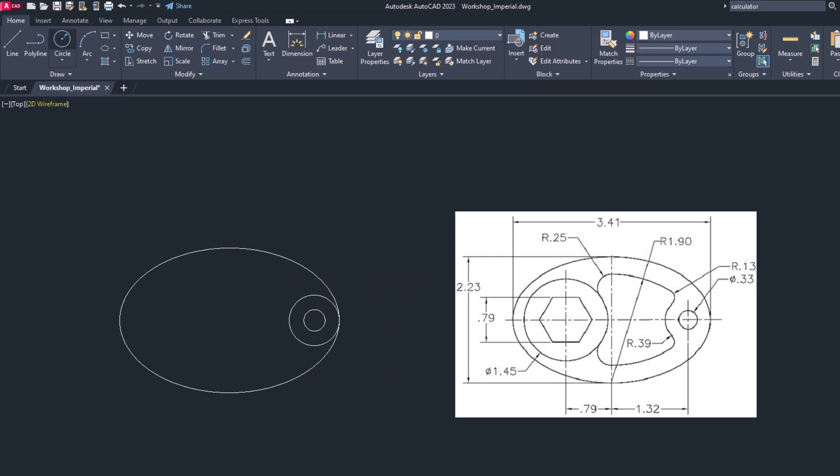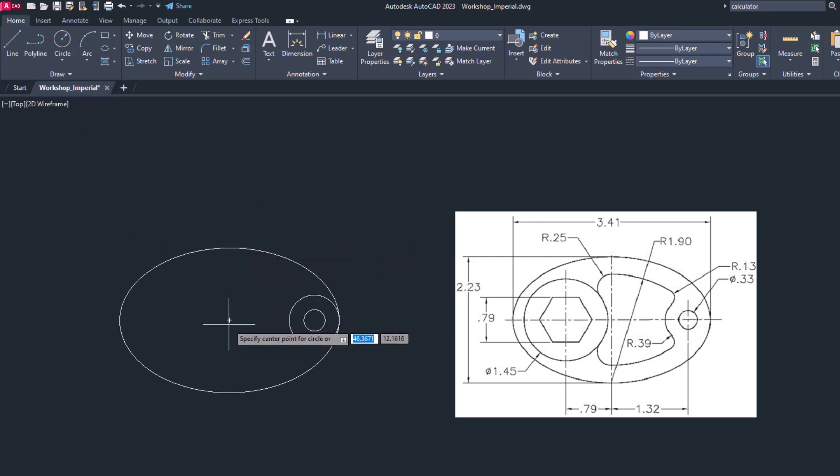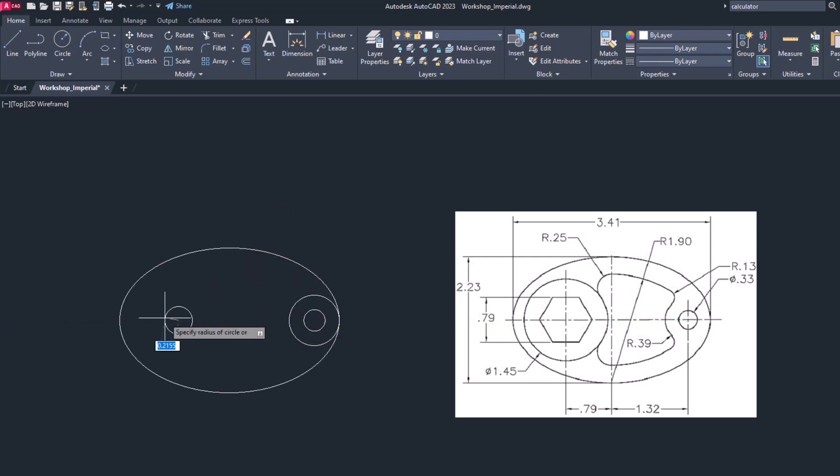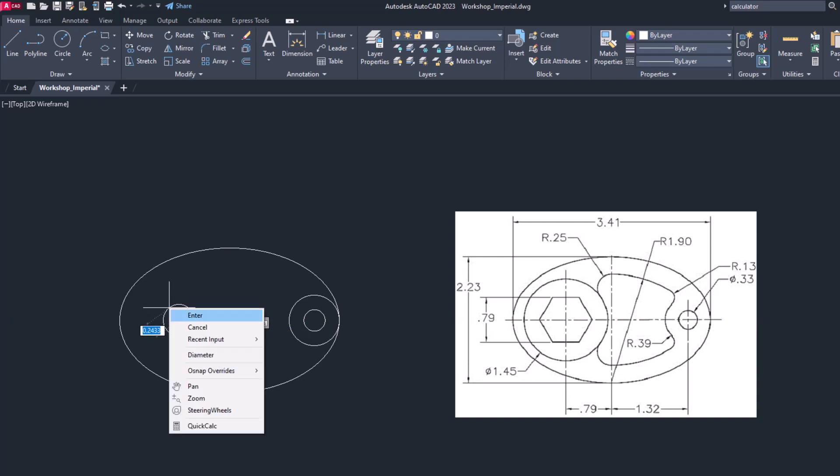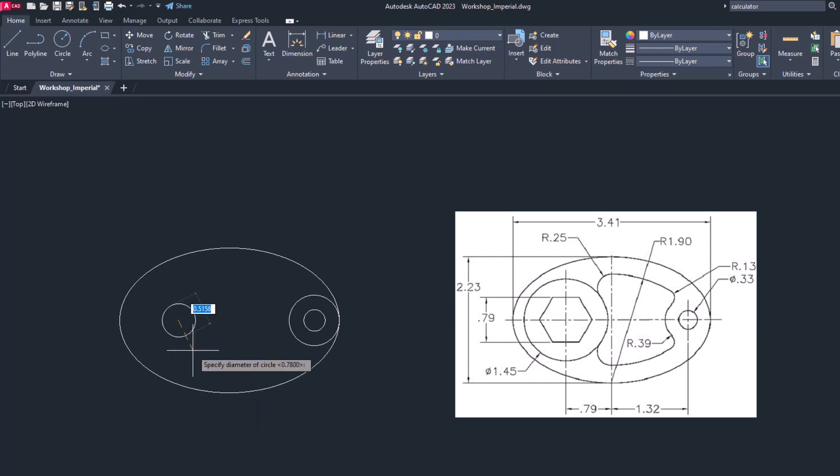Now let's draw another circle from the same center of ellipse on the left side by 0.79 dimensions. This time diameter is, right click diameter, 1.45.